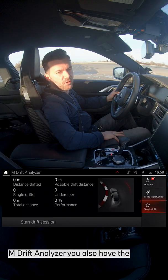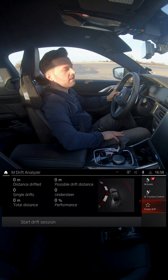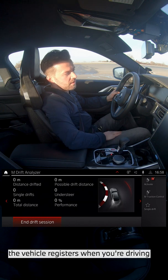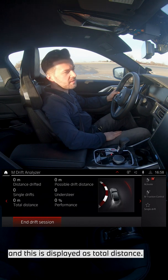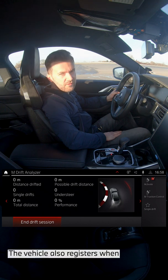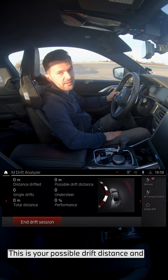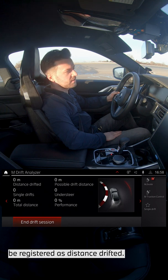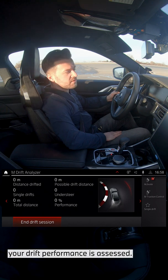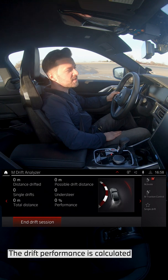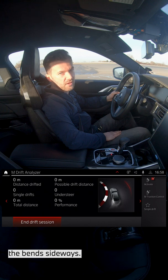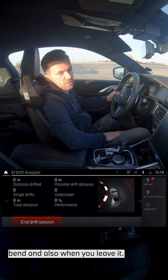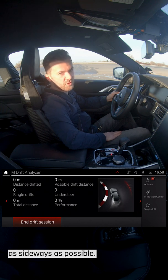Besides the single drift view, with the M drift analyzer you also have the possibility to start a drift session. When you start a drift session, the vehicle registers when you're driving and this is displayed as total distance. The vehicle also registers when you take a bend — this is your possible drift distance — and as soon as you drift it will also be registered as distance drifted. The drift performance is calculated based on how much you go through the bend sideways. The system registers when you start a bend and when you leave it, and in between the motto is: as sideways as possible.